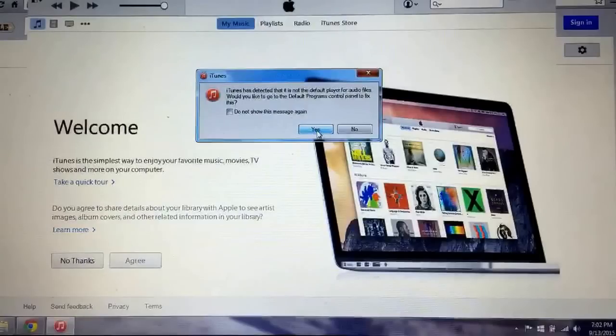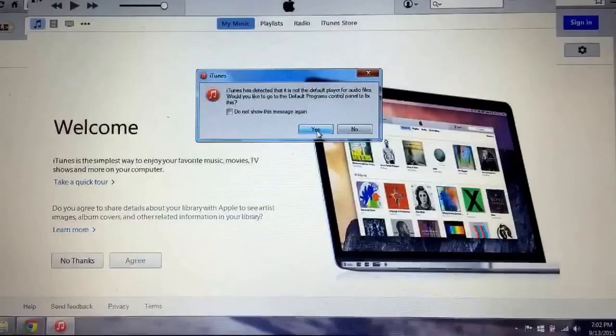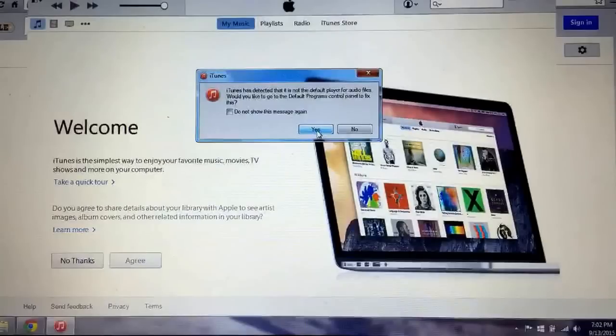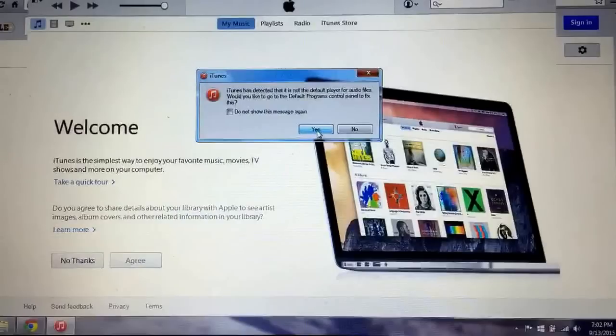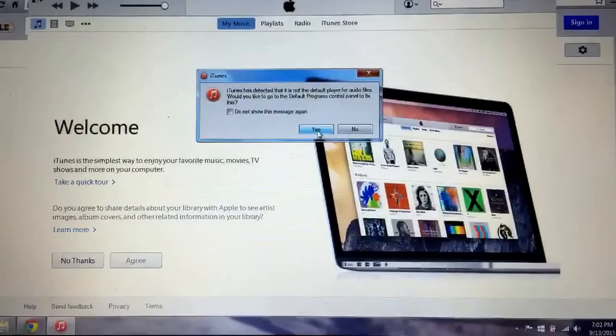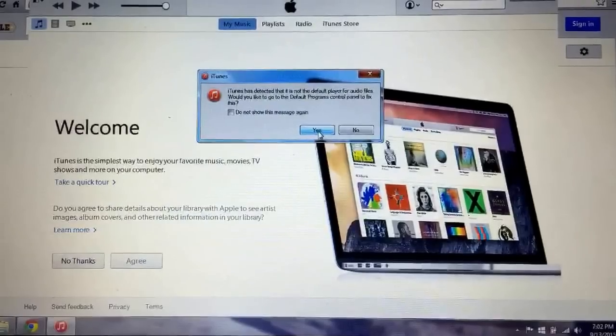Close that and then we're going to hit agree. And there we are, we got iTunes updated without having that problem that was happening earlier. Thank you for watching, please comment, subscribe, and share. Like this video and have a nice day.